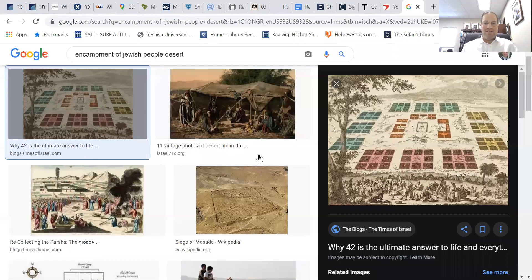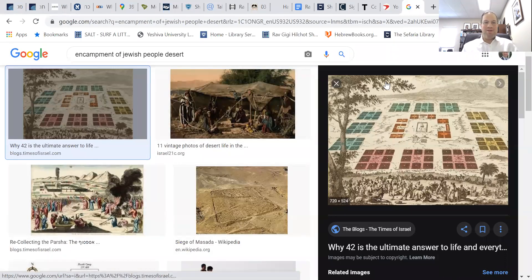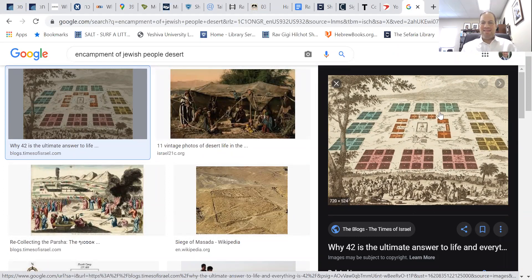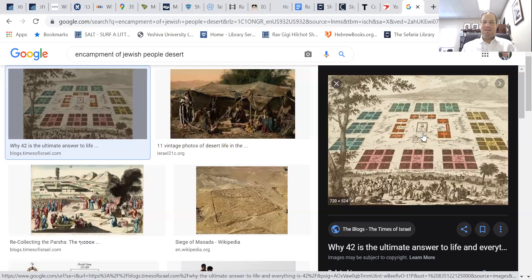I brought up this little picture — there are a lot of interesting pictures that come up when you Google 'encampment of the Jewish people in the desert.' You have the Mishkan in the middle. You have Gershon, Kehat, and Merari — the three tribes of Leviim around the Mishkan, which is like the first level. The first level of the camp is Hashem's camp — that's the Mishkan. The next level of the camp is Machane Leviah, the camp of the Leviim — that's the buffer zone.